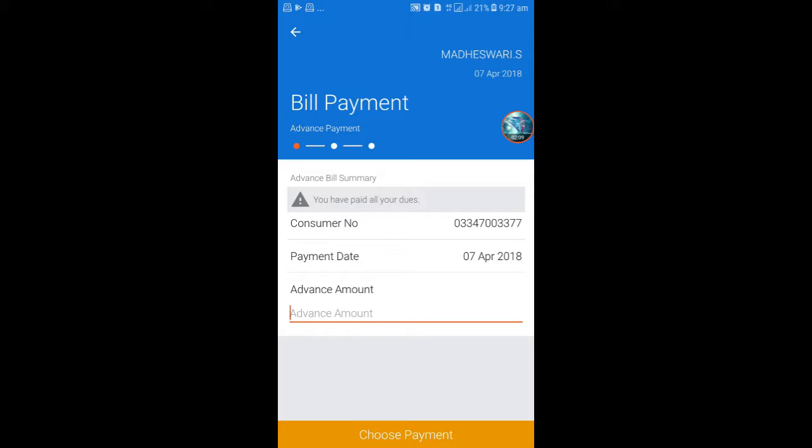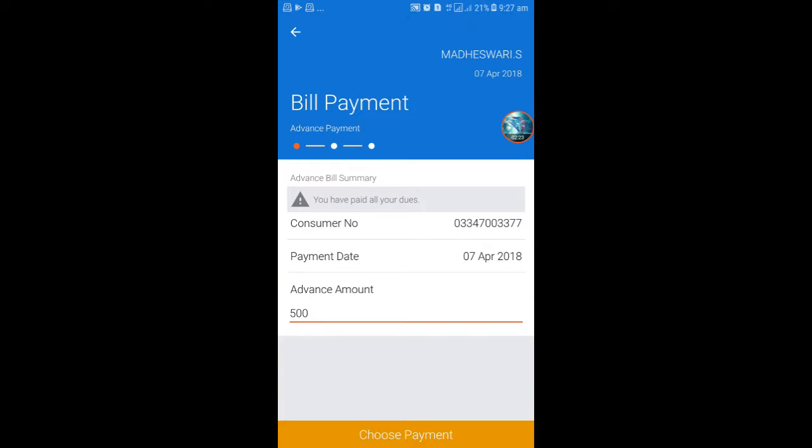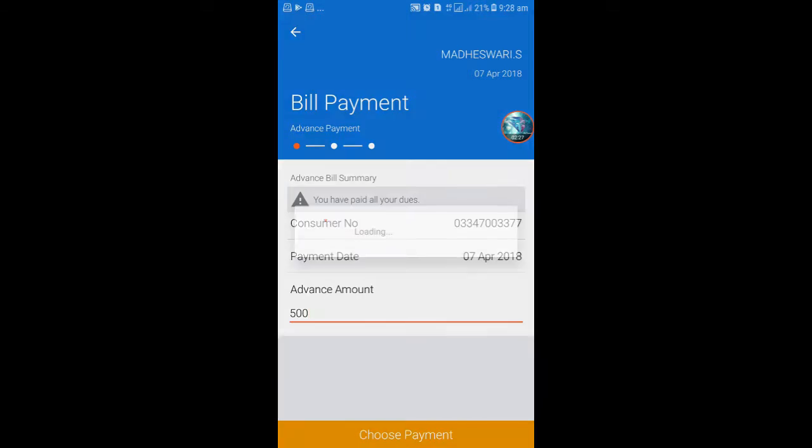I put in the advance payment for this service number. It shows the service number. After clicking this service number, it asks the advance payment amount. For the advance payment, I put in the advance amount of 500 and choose payment.